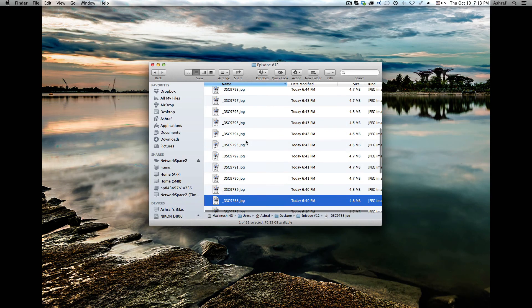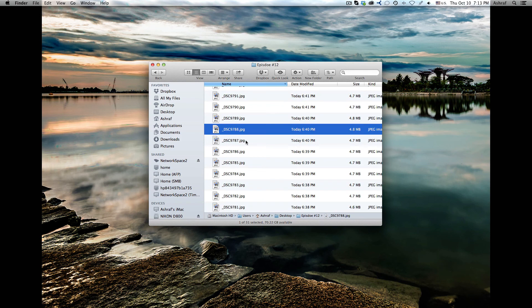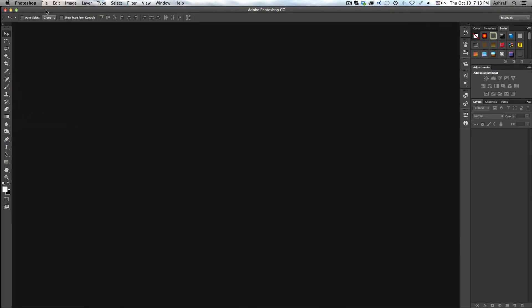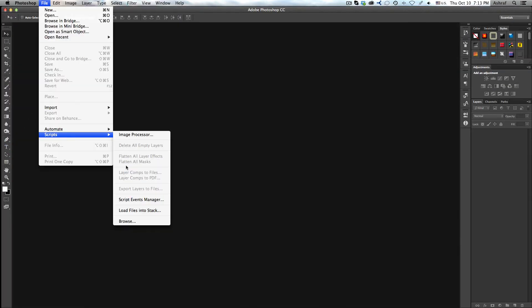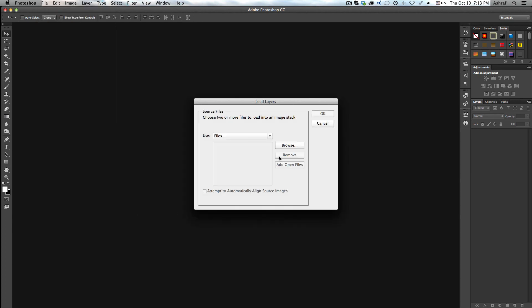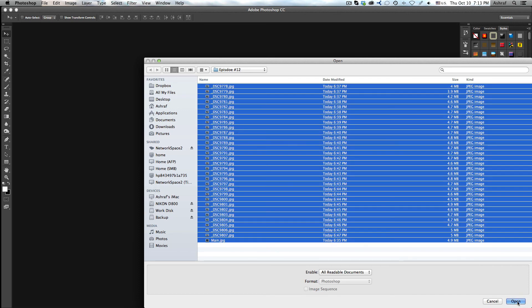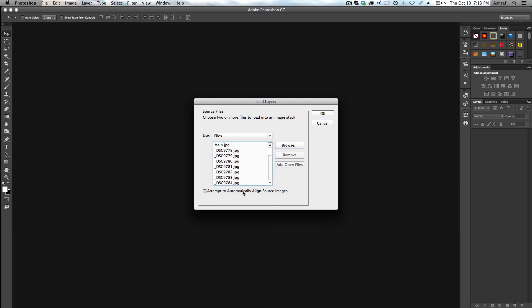You will first need to do your basic editing in Lightroom — that's the way I do it — or in Photoshop's Adobe Camera Raw since I use RAW images. I did convert them to JPEG for the sake of this tutorial to make it easier and faster. So I will open Photoshop, go to File > Scripts > Load Files into Stack, then click Browse and choose all my images using Command-A or Control-A, and click Open.